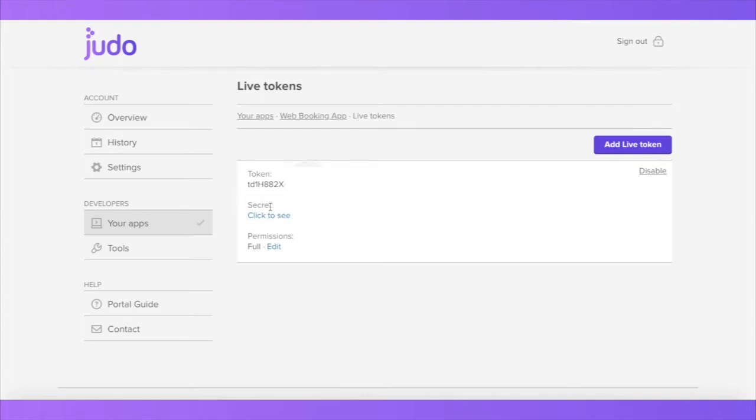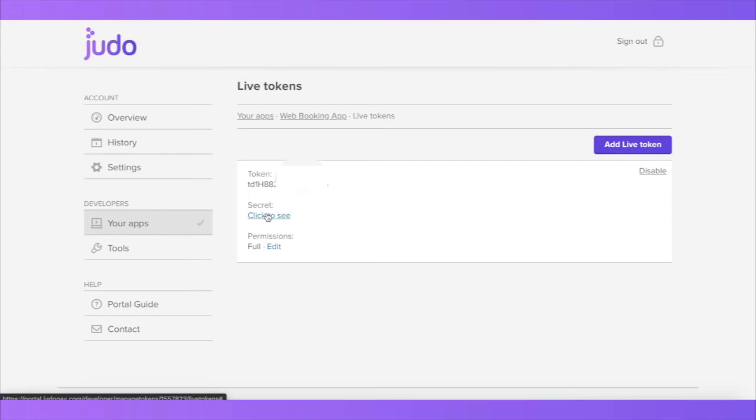You will be presented with a token and a secret. Please note that you will need to click the click to see button to see the secret. Here, you will also be able to amend the permissions of the app by clicking edit on the permissions.